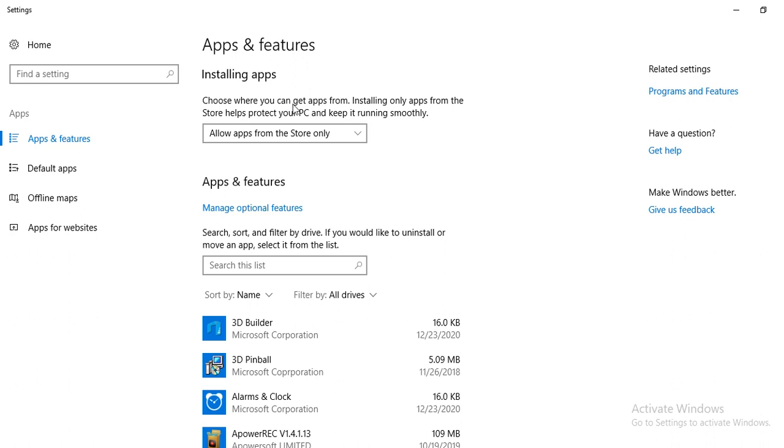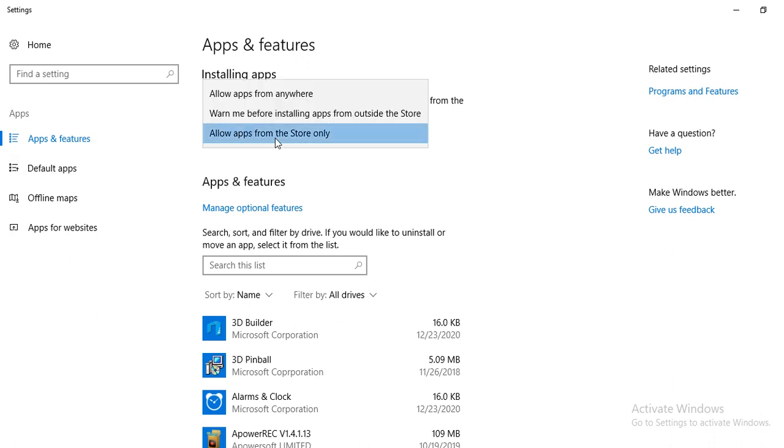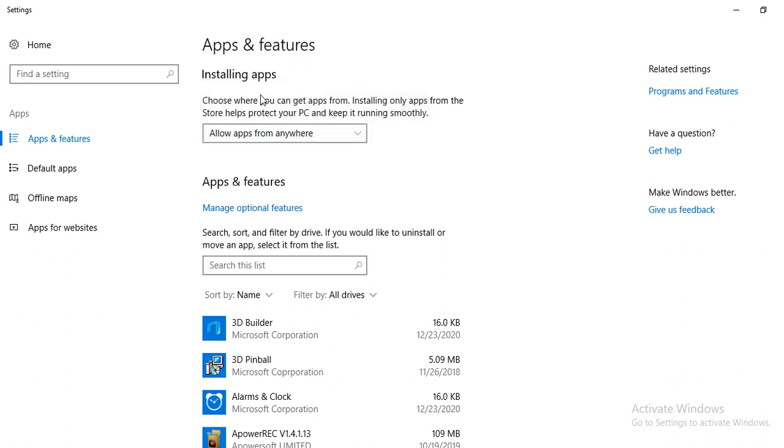Choose where you can get apps from. Installing apps from this store helps protect your PC. Currently this option is set to 'allow apps from store only'. You can change it to 'allow apps from anywhere'.